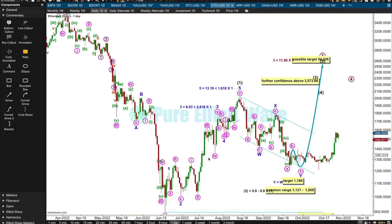Before I get into the Ethereum analysis, I just wanted to show you — I love it when this happens. I just updated my data for Ethereum and I opened the chart and it's done exactly as I expected.